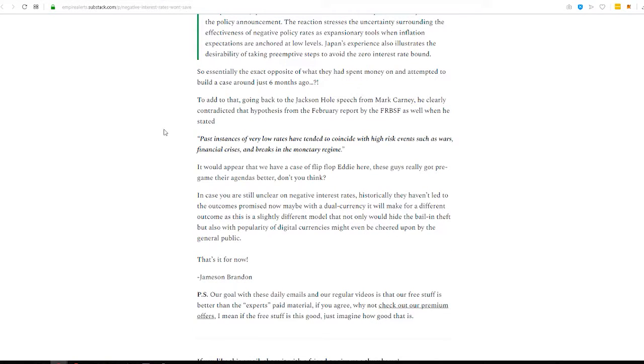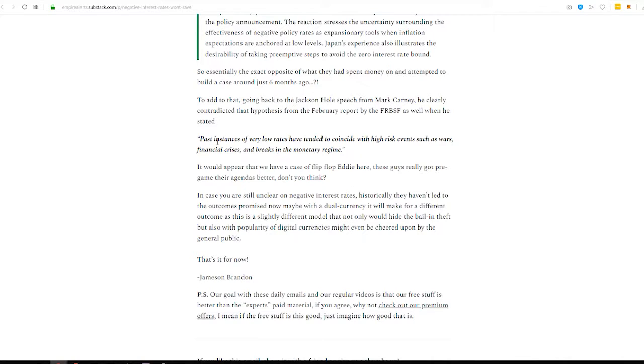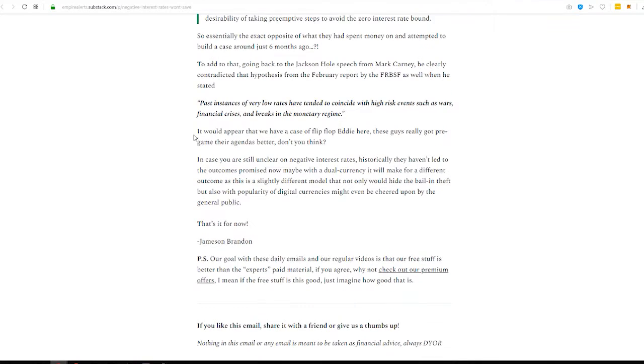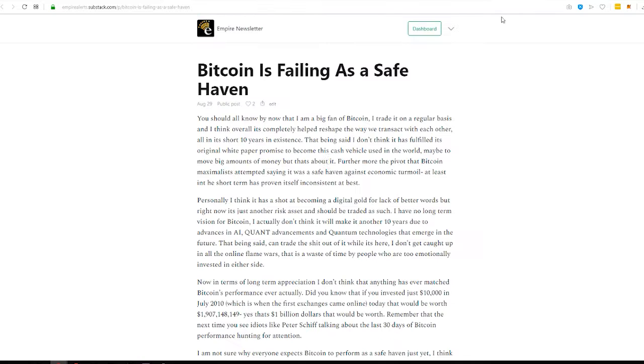Japan's experiences also illustrates the desirability of taking preemptive steps to avoid zero interest rate bound. Essentially, what this says is that it didn't work. The whole thing didn't work. And so, in six months, they completely changed their tune. So, even though people are still kind of talking about this, there's no story to be made here. Even Mark Carney at the Jackson Hole speech said past instances of very low rates have tended to coincide with high-risk events such as wars, financial crisis, and breaks in the monetary regime. So, this is a typical case of flip-flop eddy is what I call it.